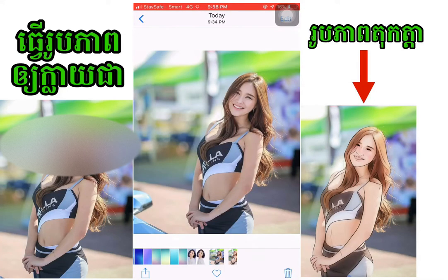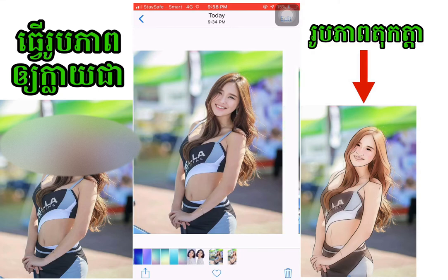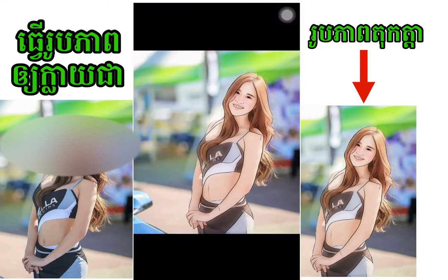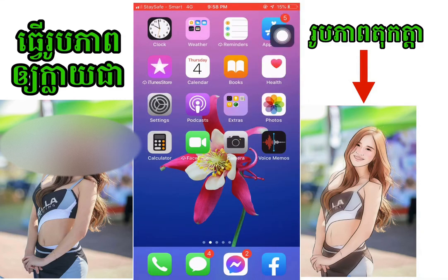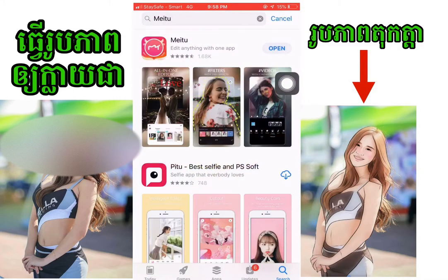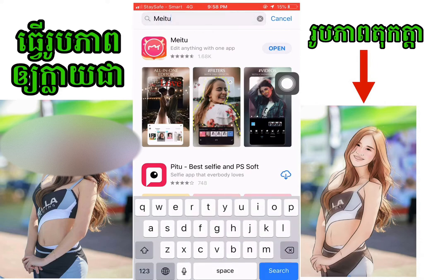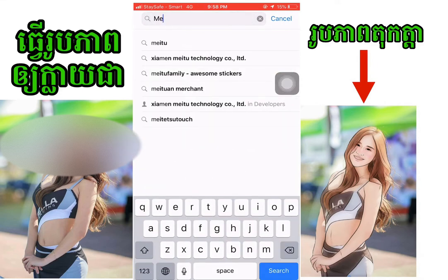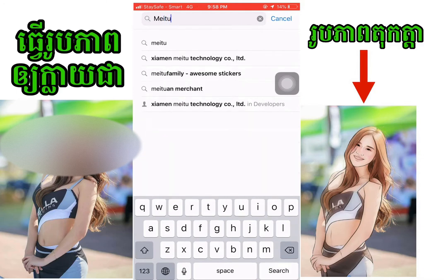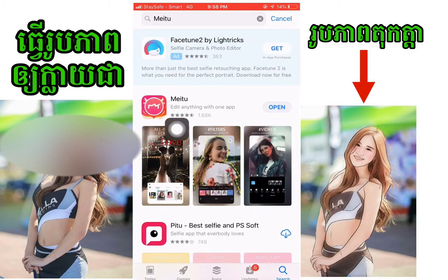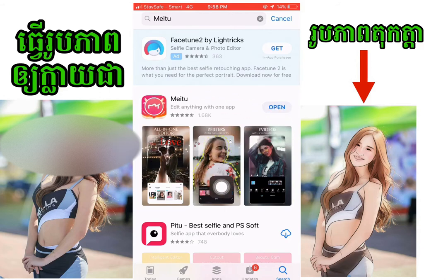Hello everyone, I'm going to show you how to use the app store and play store. You can search for the app store and play store.